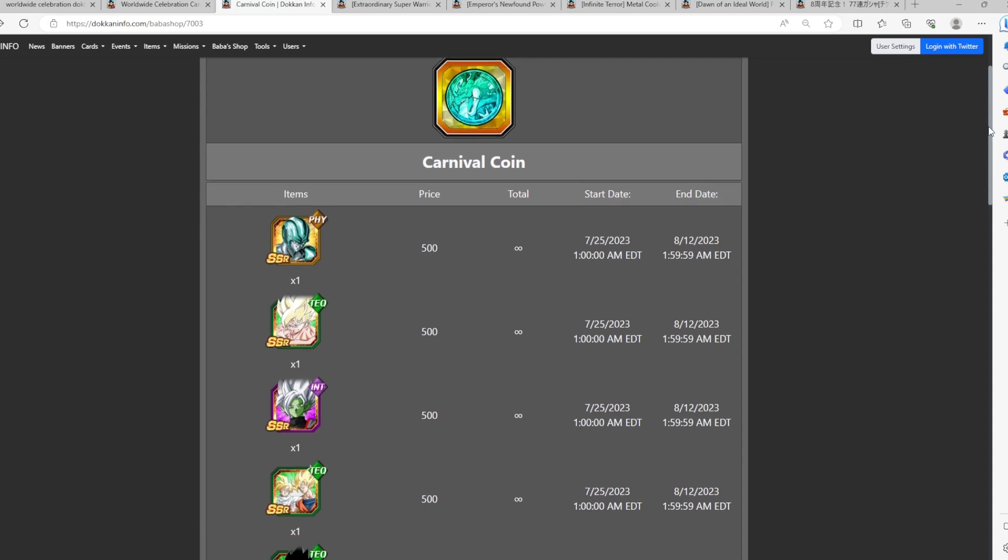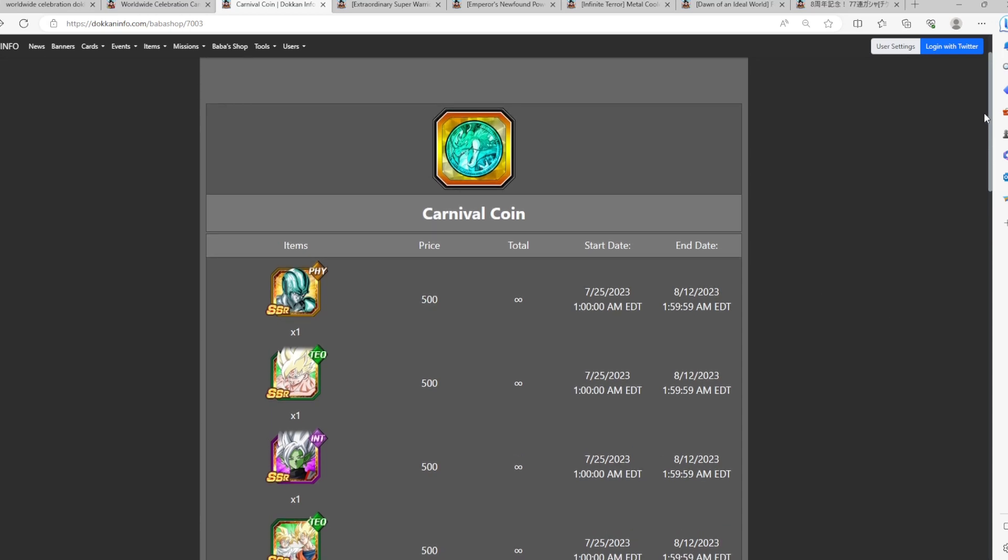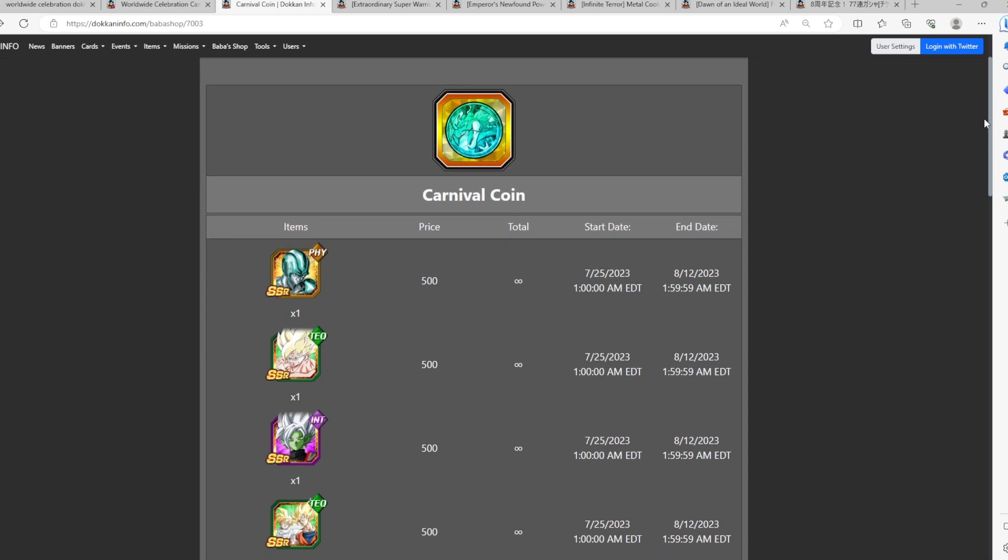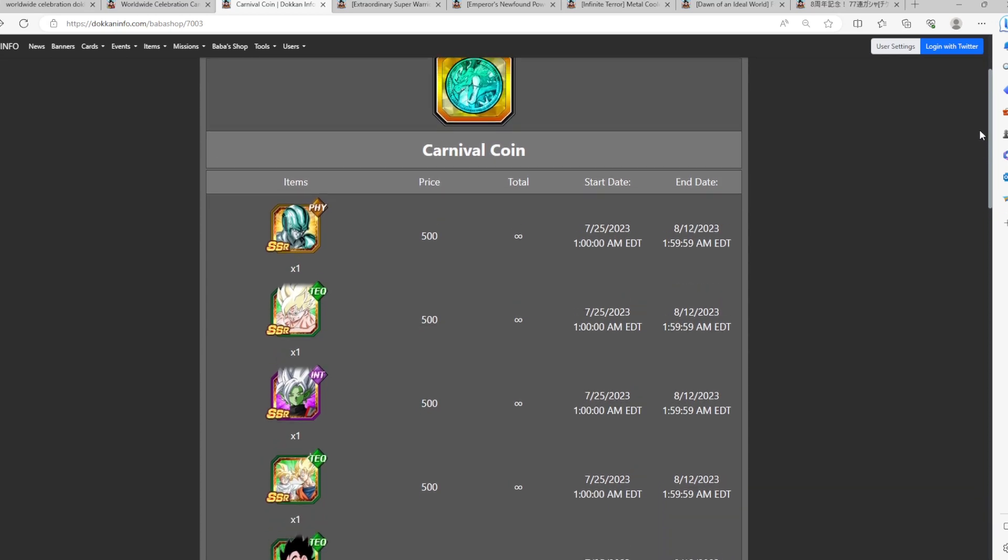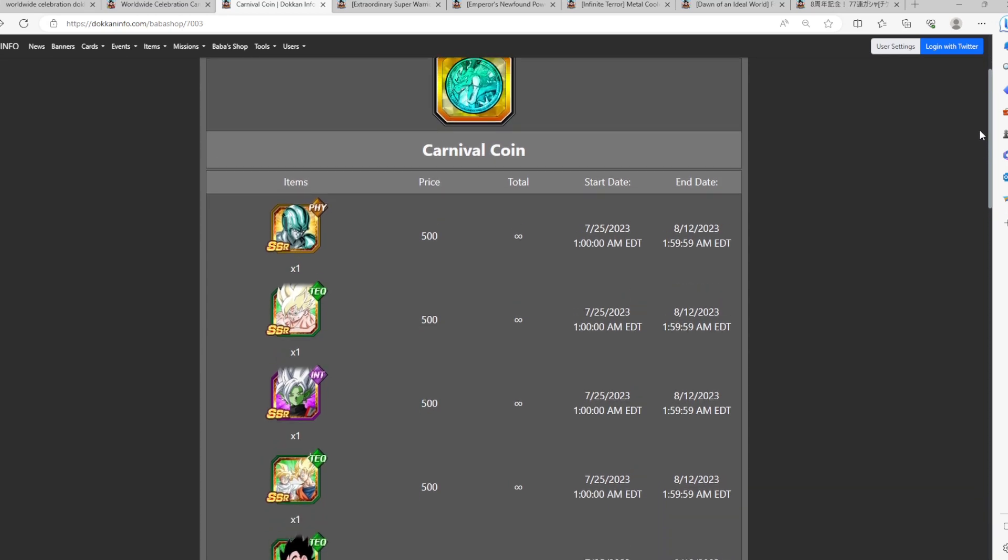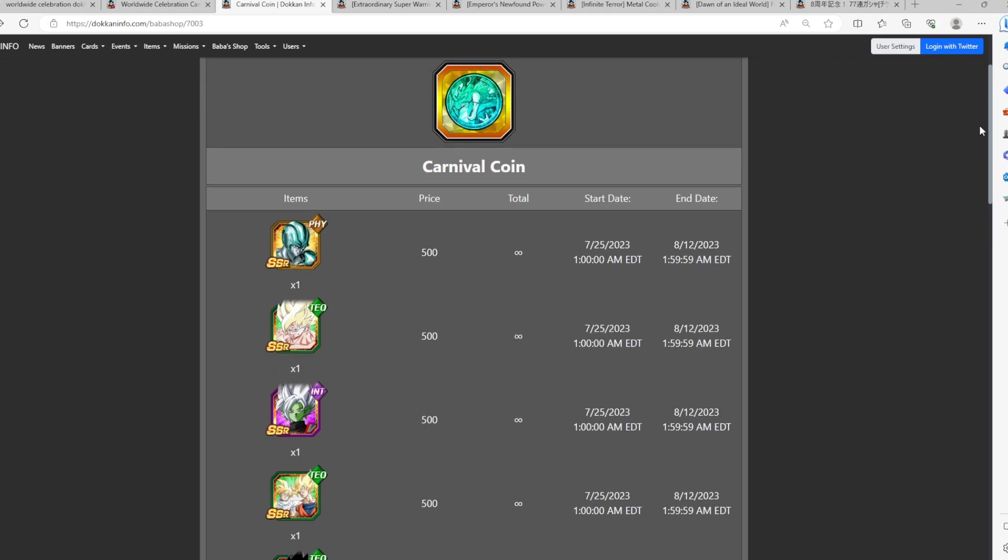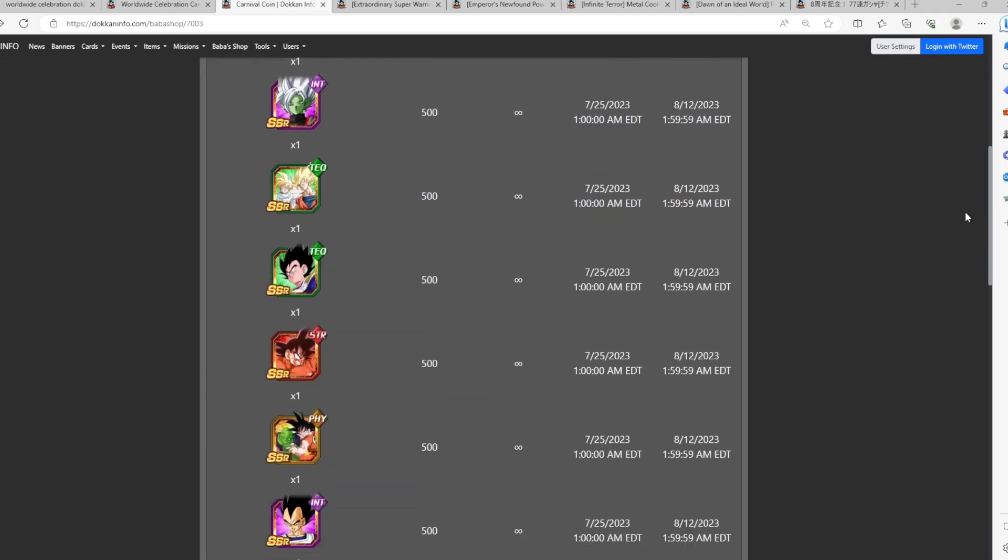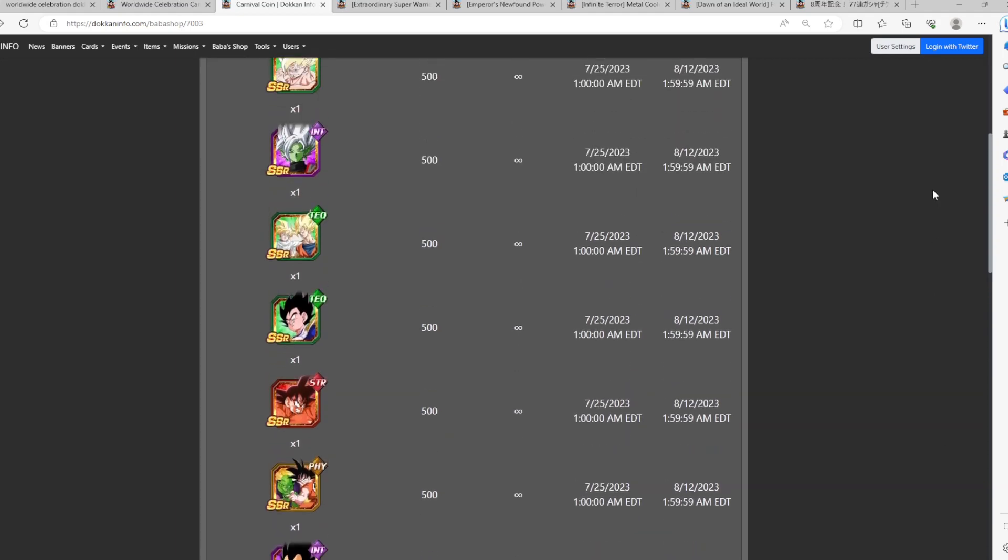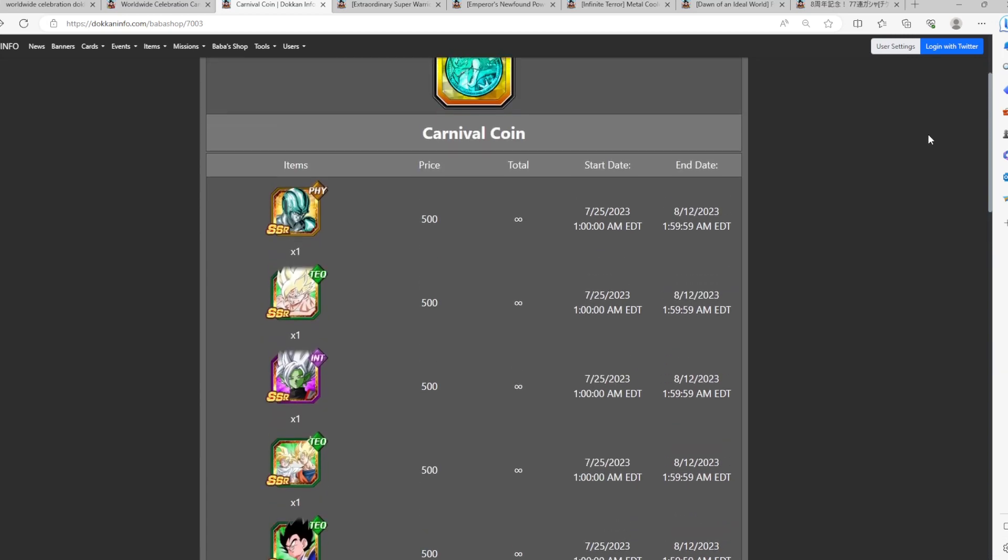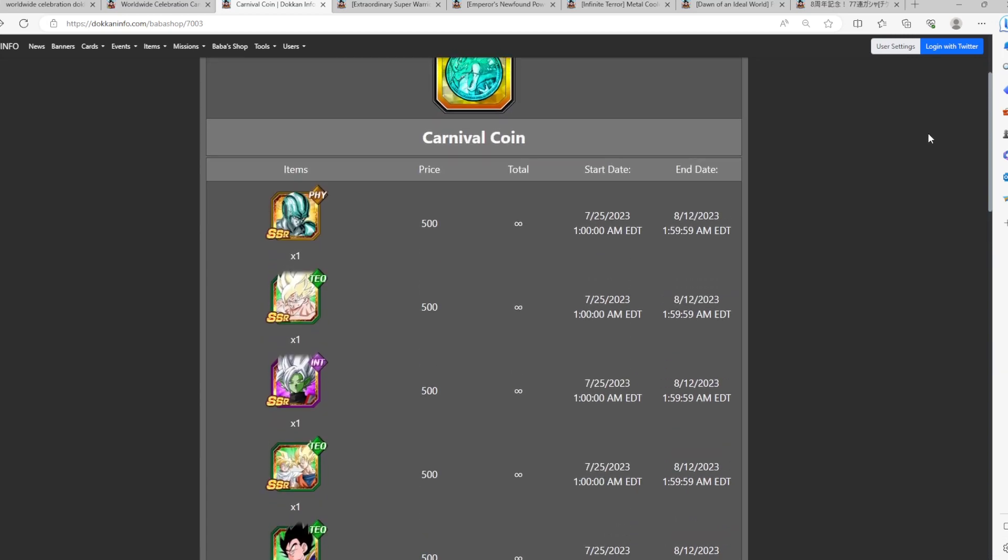So today, we're going to go ahead and do a guide for the Carnival Coins - should you pick a character in the Baba shop? Because as you guys know, for the 8th year anniversary banner part 2, because they are Carnival LRs, we now have access to the characters with our Teal or Carnival coins in the Baba shop.